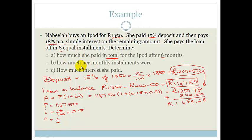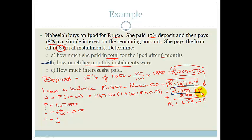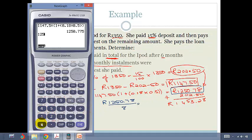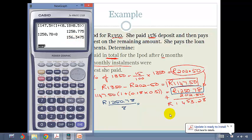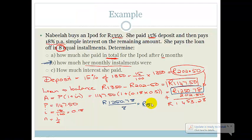Now for question B: how much were her monthly installments? She was told she paid in 8 equal installments. The amount she had to pay off was 1,250 Rand and 78 cents. Dividing by 8: 1,250.78 divided by 8 gives us 156 Rand and 35 cents per installment.